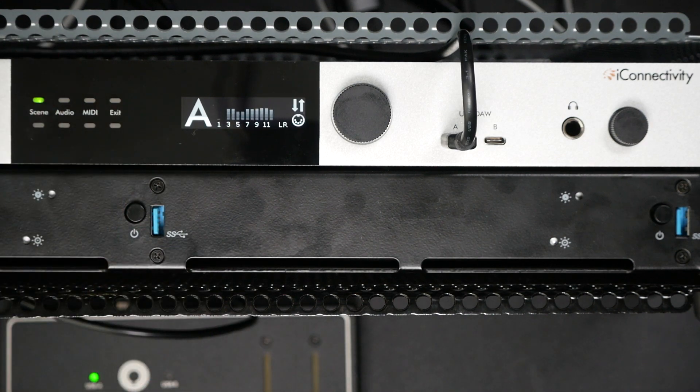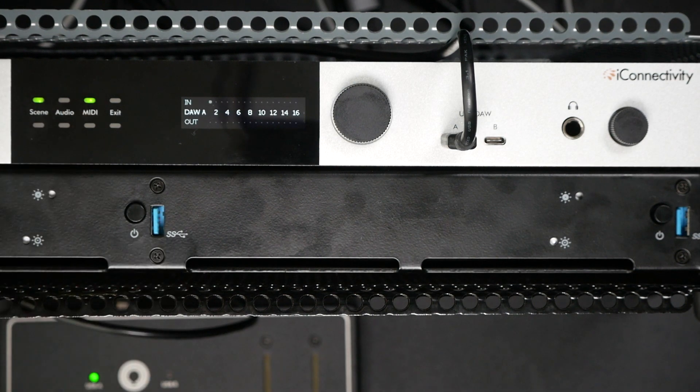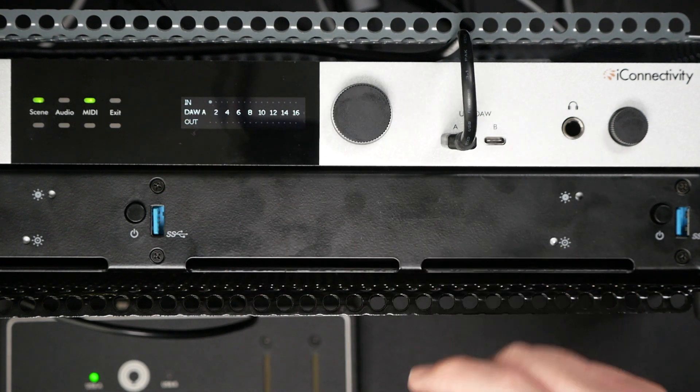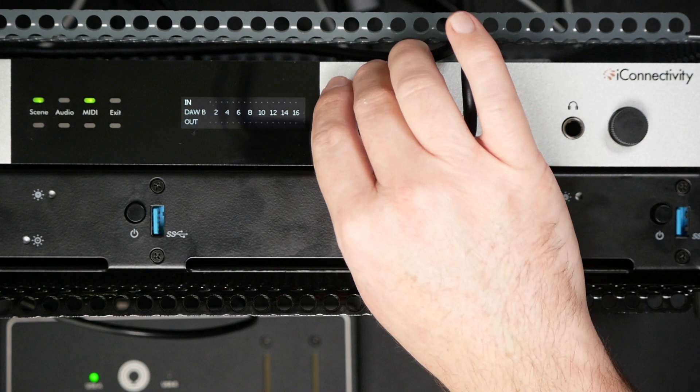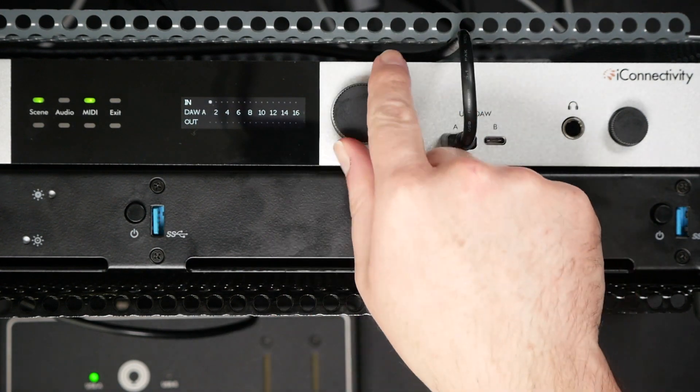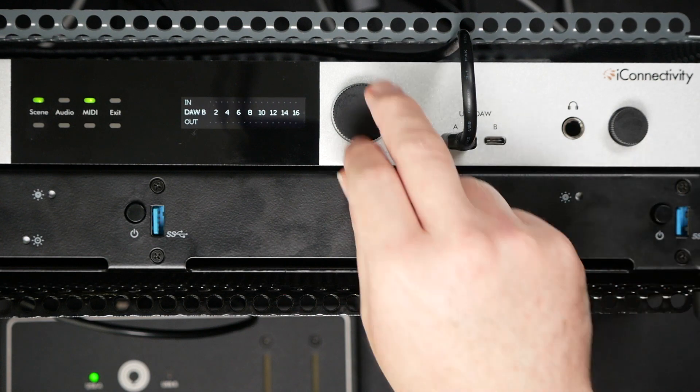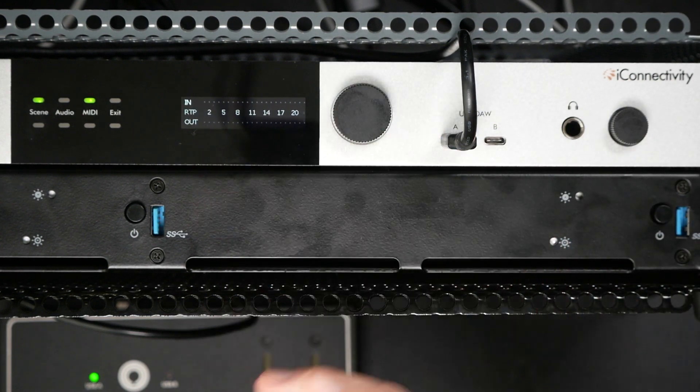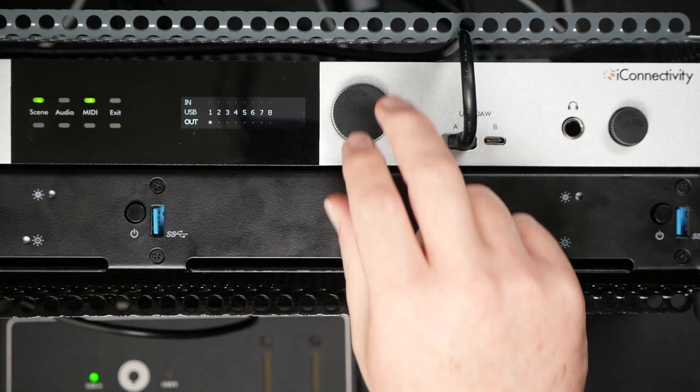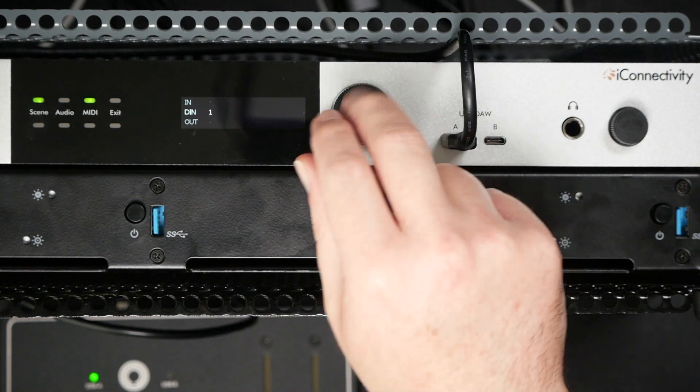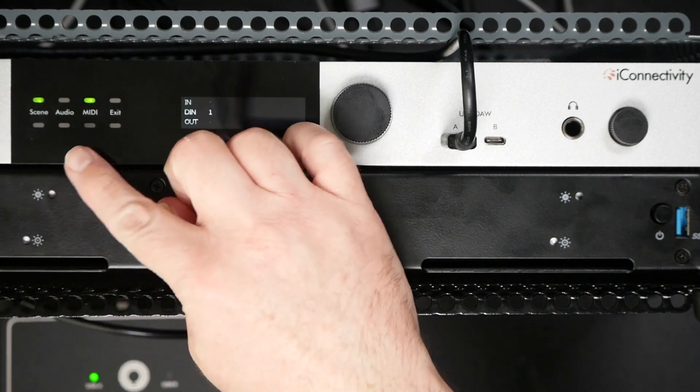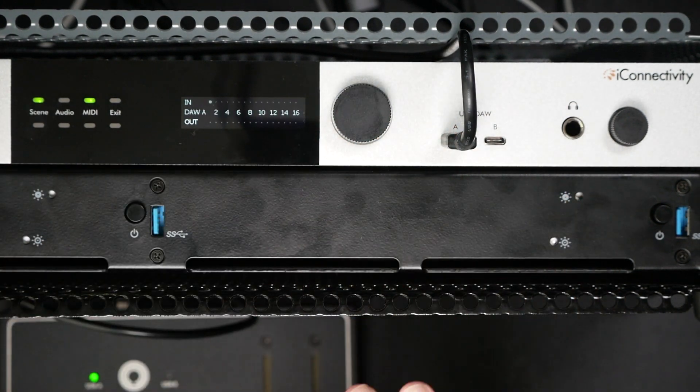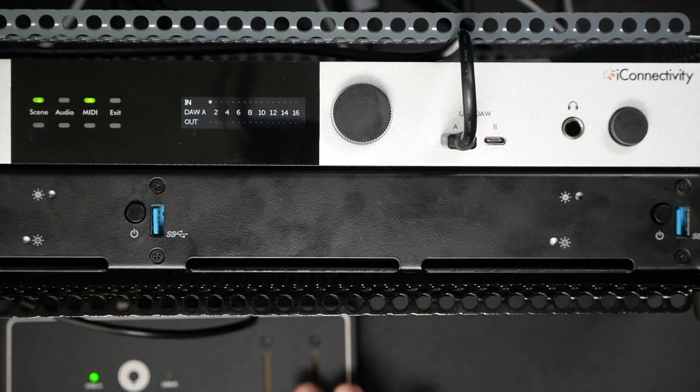Let's dive into our MIDI monitor, which is a really helpful utility. I can jump into MIDI by tapping on the MIDI encoder, and then we can change different pages. We can view MIDI in and out from DAW A connection, DAW B which we don't have anything connected, RTP which is our RTP port on the back, USB which is our eight host ports, and then our DIN in and out which is just slightly out of frame.